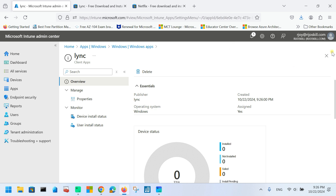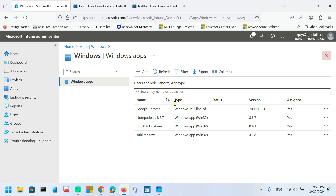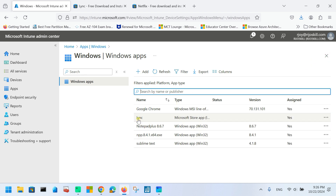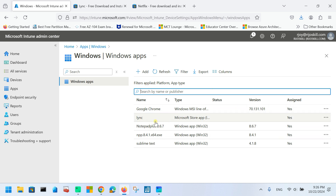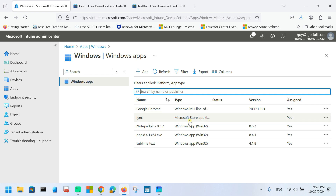Now you can see how to add an application in Microsoft Store App legacy. Click here and refresh — you can see our LYNC application is showing in the Microsoft Store App list. Now my next plan is to integrate the new Microsoft Store App method and implement it.